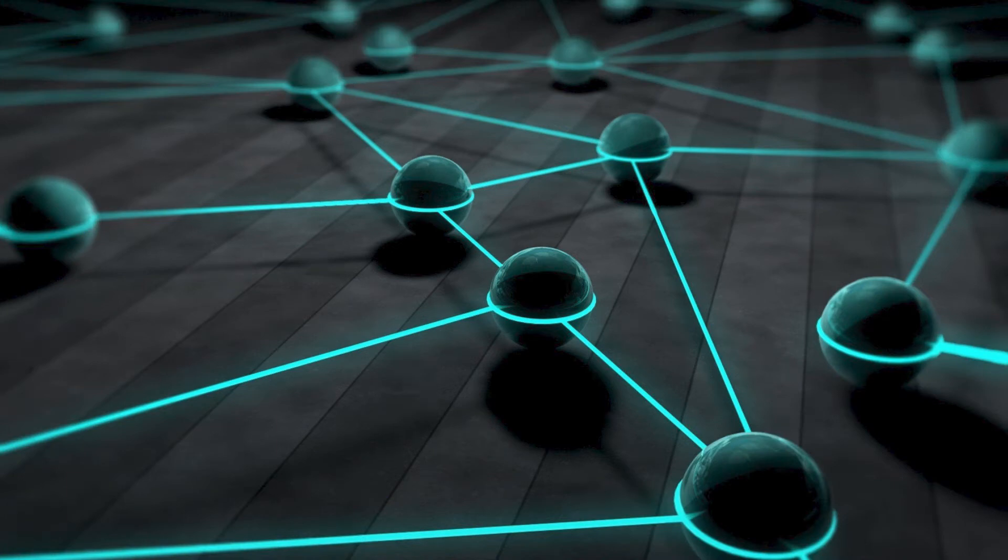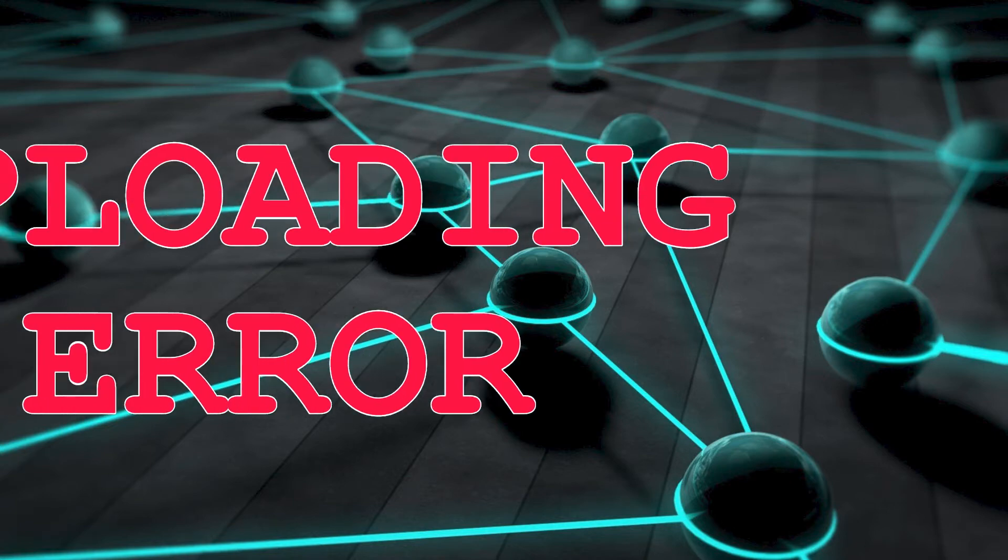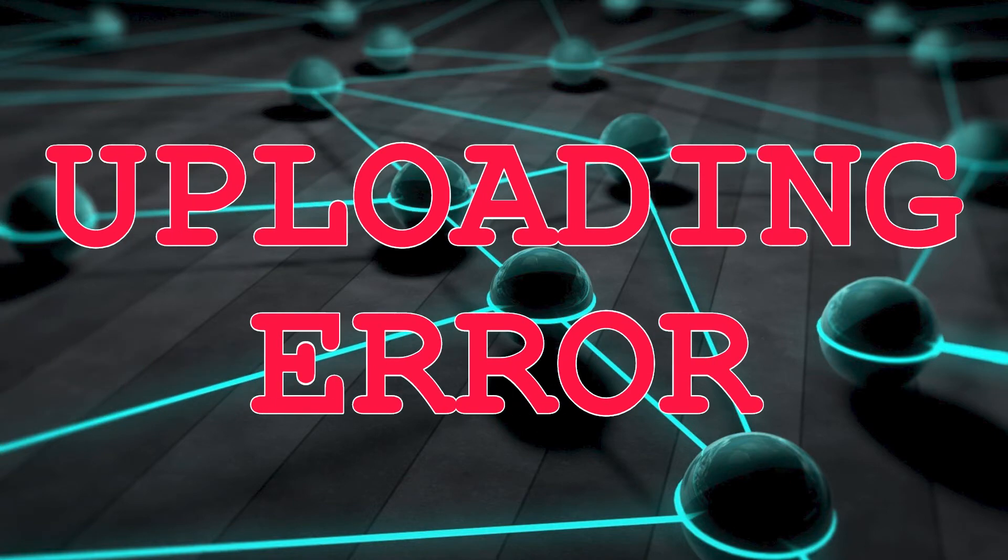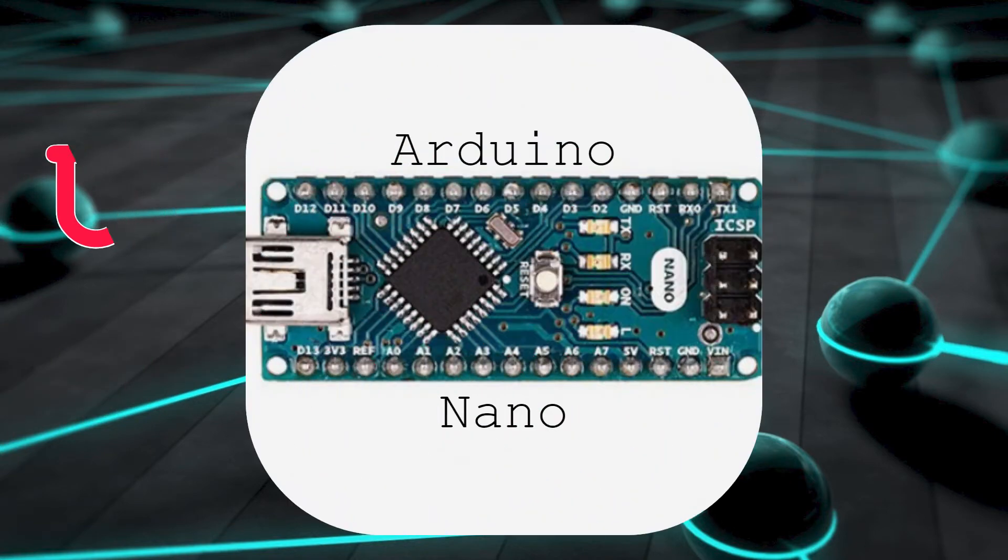Hello everyone and welcome back to another video from the Ingenious Engineer. Today I'm going to show you how to fix an uploading error that occurred when I was uploading code to an Arduino Nano.